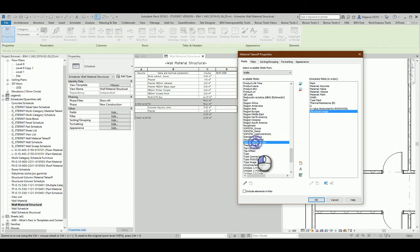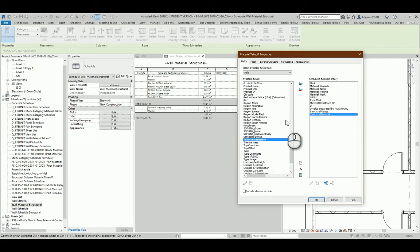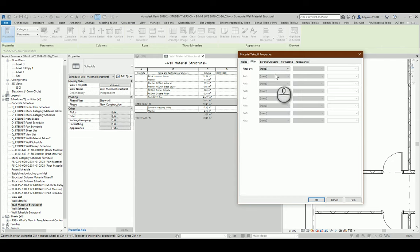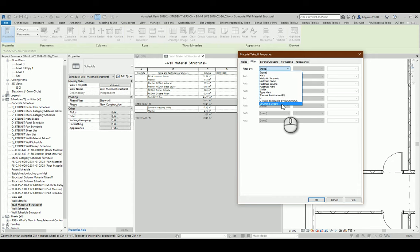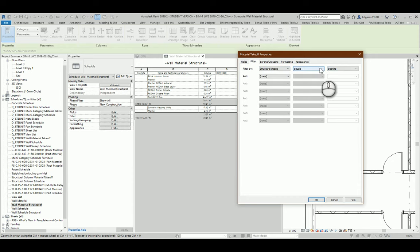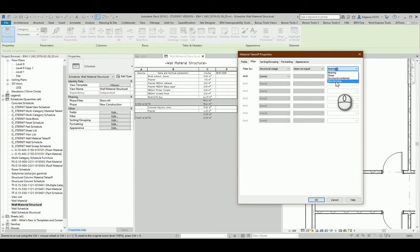It will be structural usage and structure materials. One of these parameters will be used in filtration. So structural usage does not equal non-bearing.